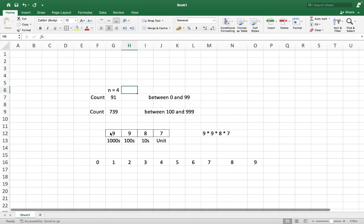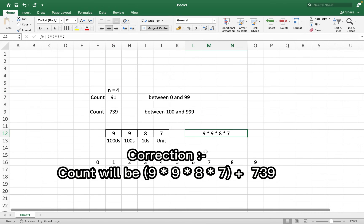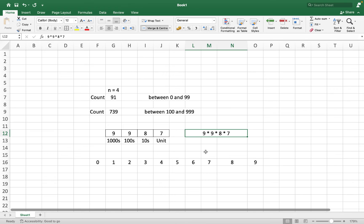So if we take into account n equals to 4, then the count becomes 9 multiplied by 9 multiplied by 8 multiplied by 7. Now if we go back to n equals to 2, let's see if we can find out the number 91 using the same formula.